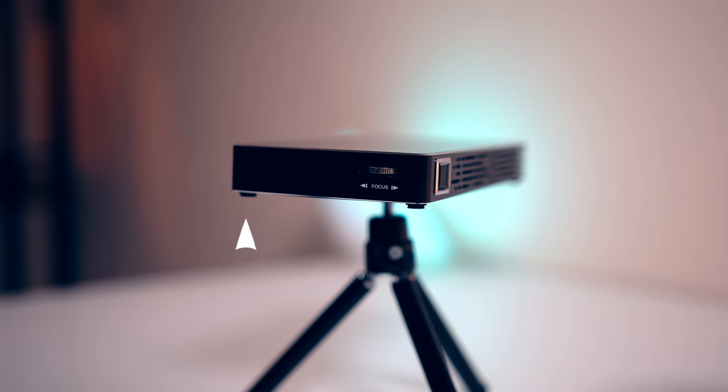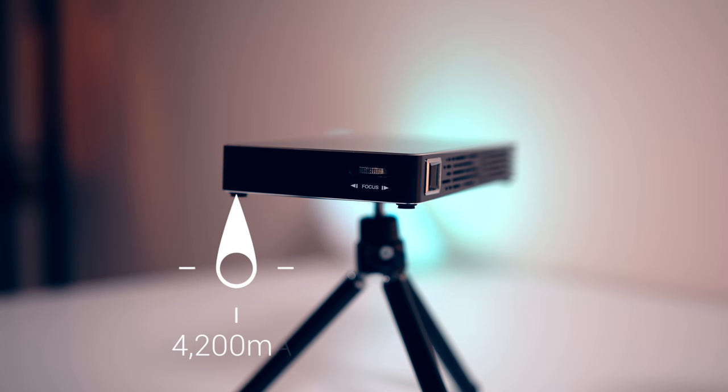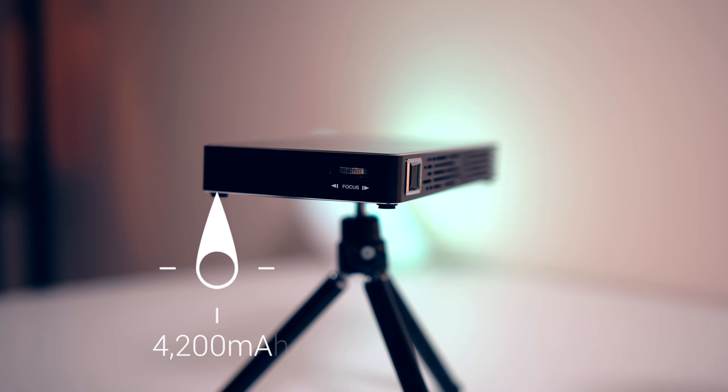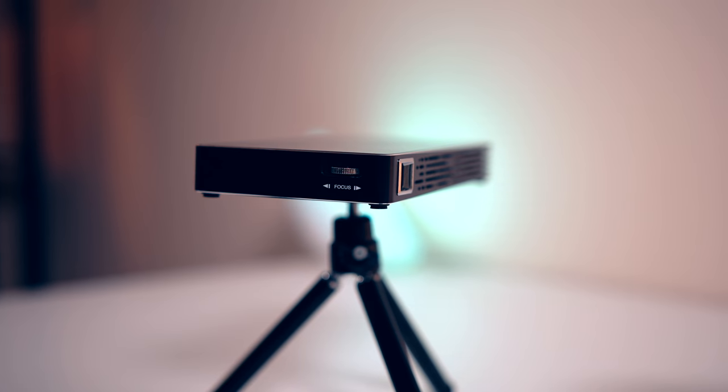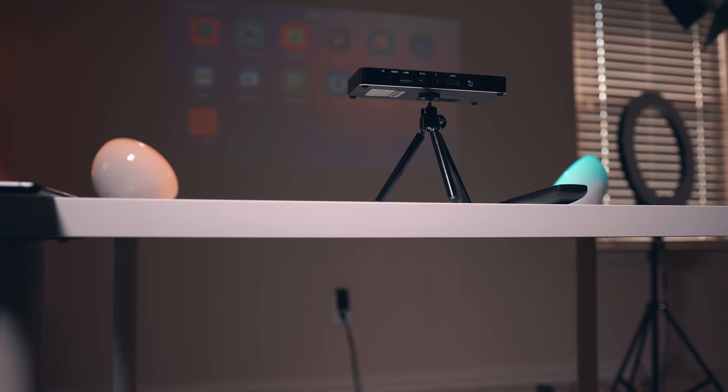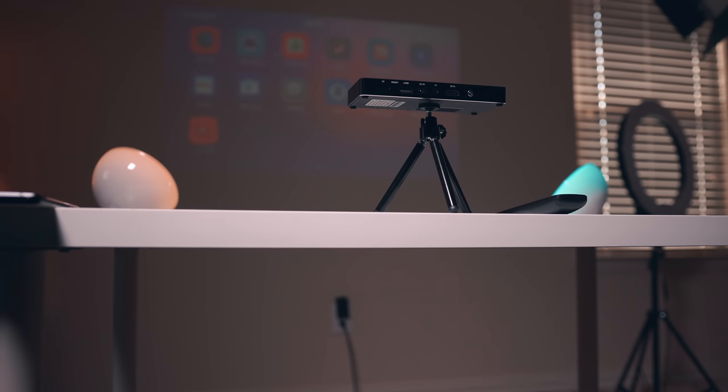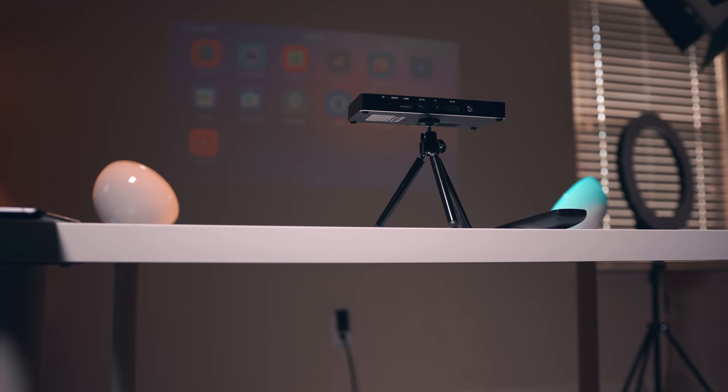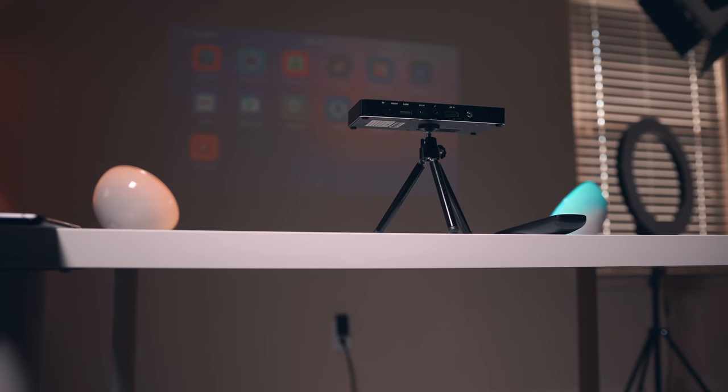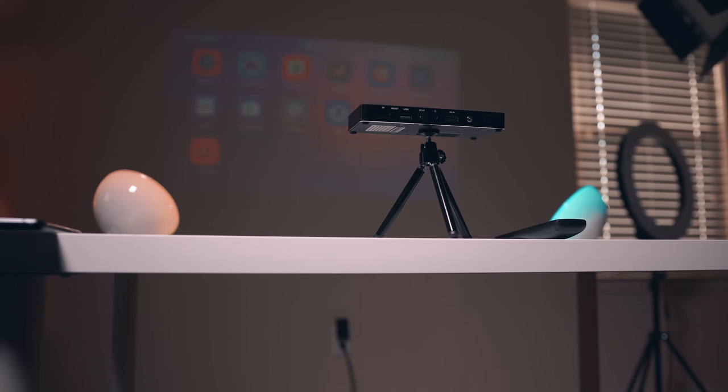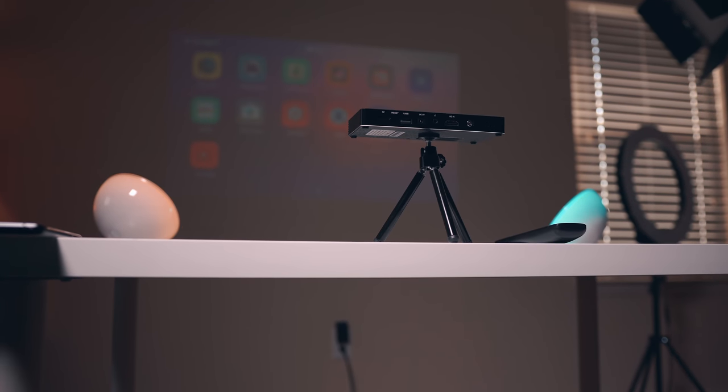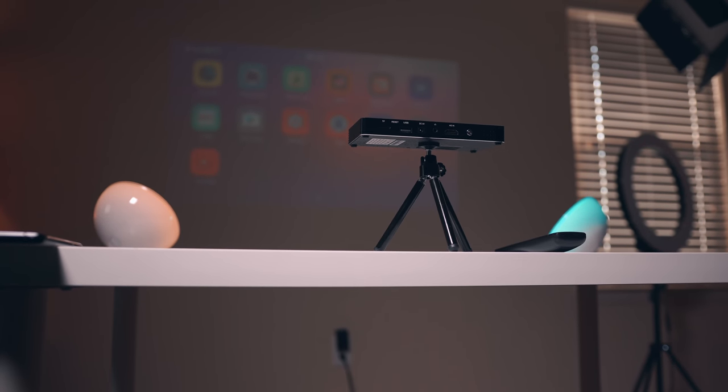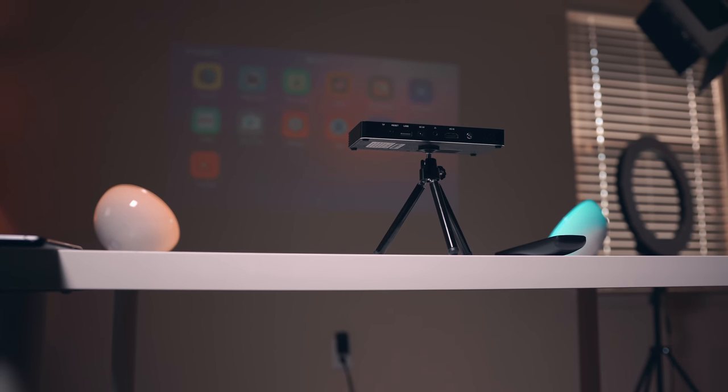Now inside this is a 4200 milliamp hour battery which means it doesn't have to be plugged into the wall at all times and it's good enough for two full hours of constant use. It's fast charge compatible and if you need to recharge it and you're not near an outlet you can just use a power bank instead.